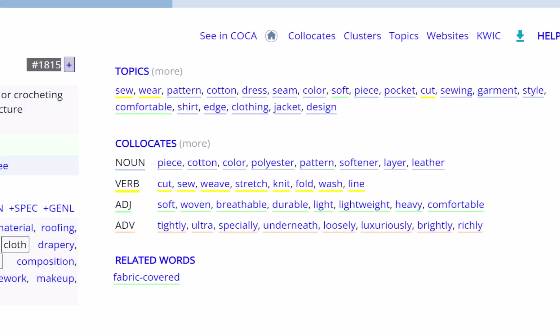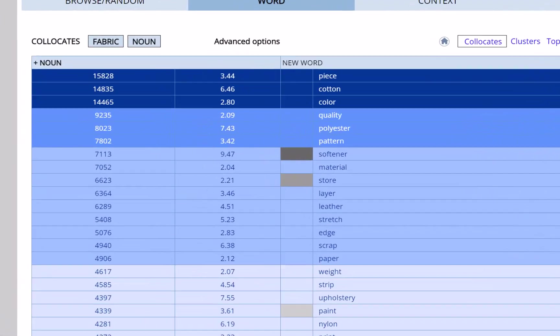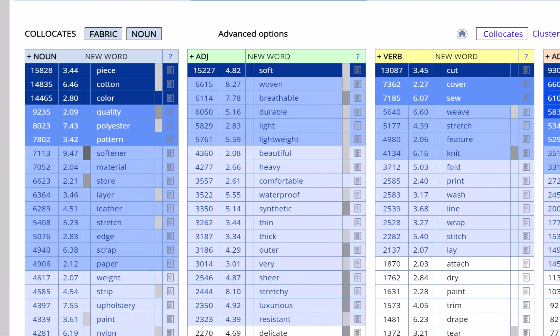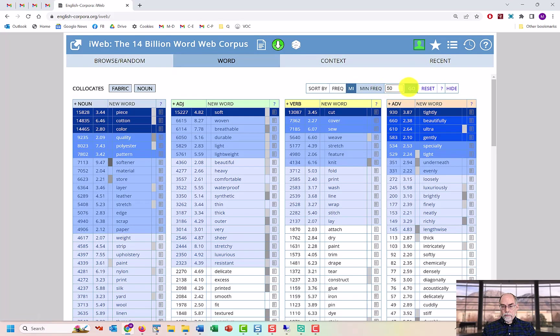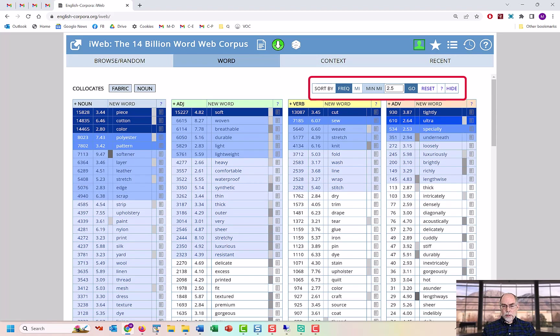Collocates allow you to see the words that occur nearby — four words to the left to four words to the right — which provides great insight into the meaning and usage of the word. You can also click on collocates to see even more information. The collocates are grouped by part of speech. By default, the collocates are arranged by frequency, but you can also change this to mutual information score. There are also more options in terms of how to limit and sort the collocates.